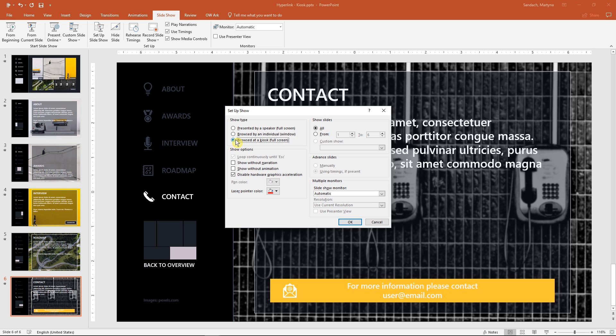Kiosk mode only allows navigation via cursor. If a click misses the hyperlink, nothing will happen. And that's what we want.